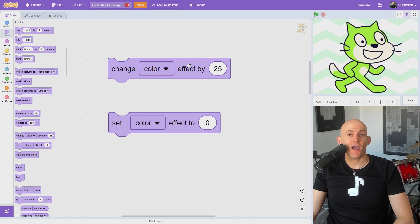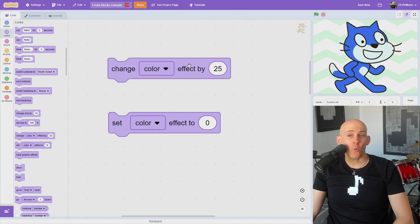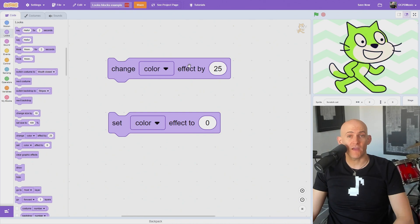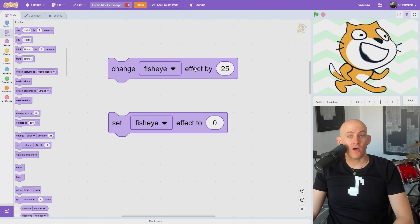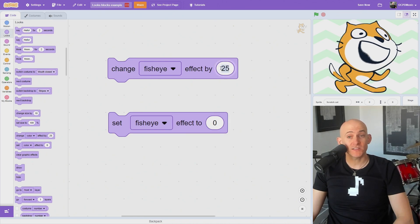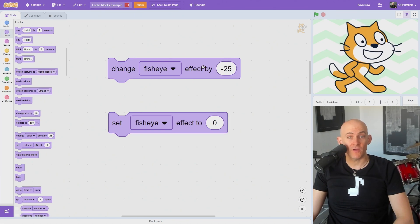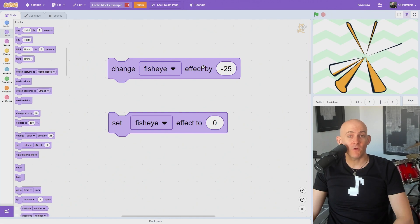The Color effect will change how your sprite or stage appears, but note that white and black colors won't change much when you use the Color effect. The Fish Eye will cause the sprite or stage to bow outward with a positive number and cave inward with a negative number.